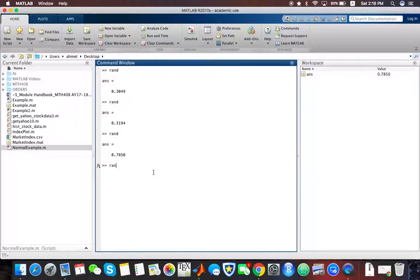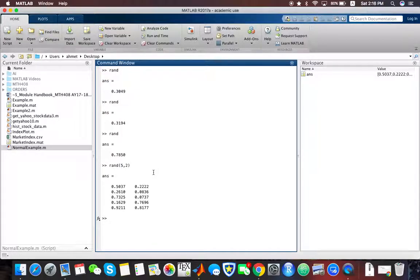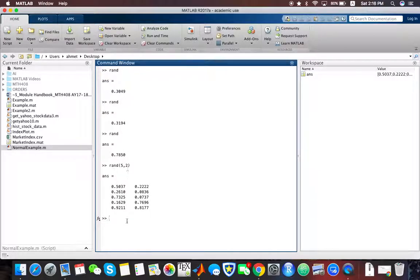You can also use, let's say, 5 by 2. You can see that it will generate a matrix of random numbers which has 5 rows and 2 columns.